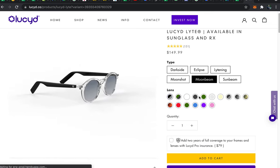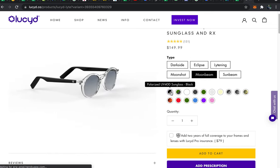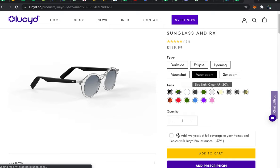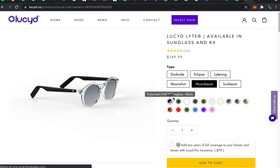Once you've settled on a frame option you can move on to select your lens tint. We offer 16 different lenses, all of them are available in both standard and progressive prescriptions and the first seven types are available as readers as well. Just to go through the lens types really quickly, the polarized UV400 sunglasses is the included lens at the $149 price.